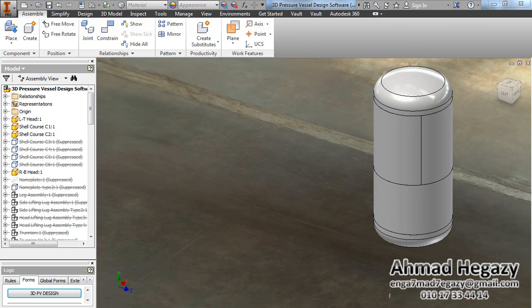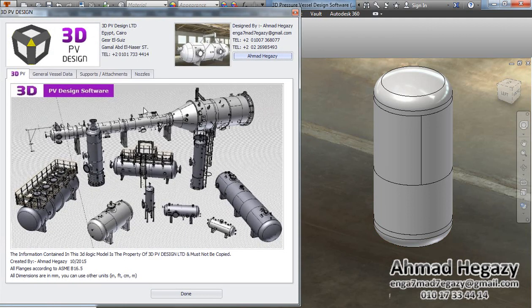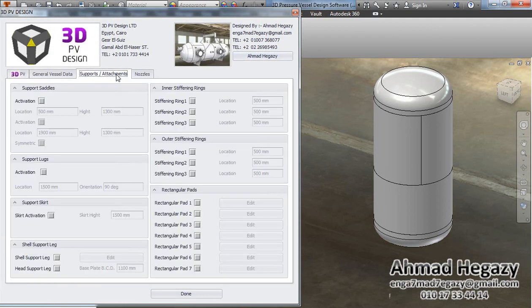Hello everyone, this is Ahmad Higazi. In this video we will learn how to add a support skirt and how we will deal with its net. We will open the 3D pressure vessel design dialog box and from Support and Attachments we will add the support skirt.